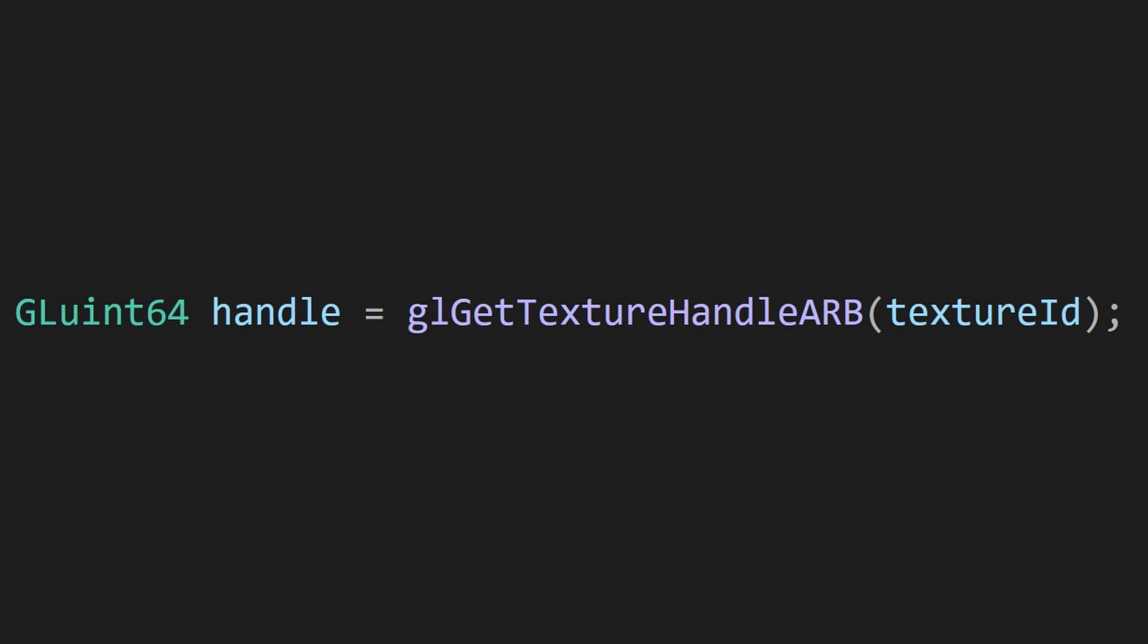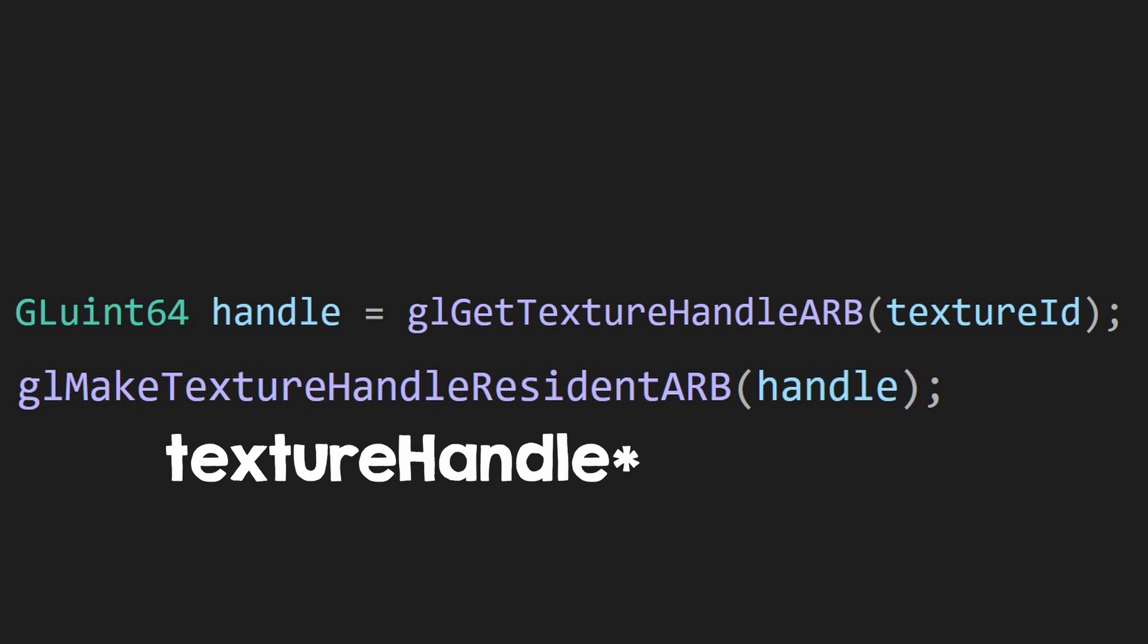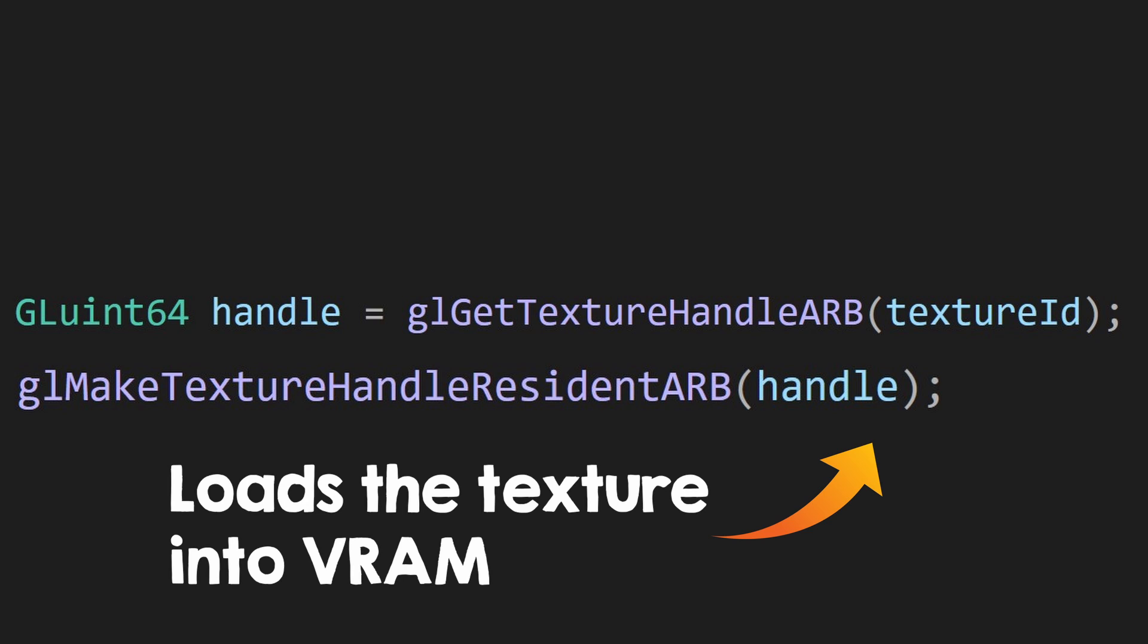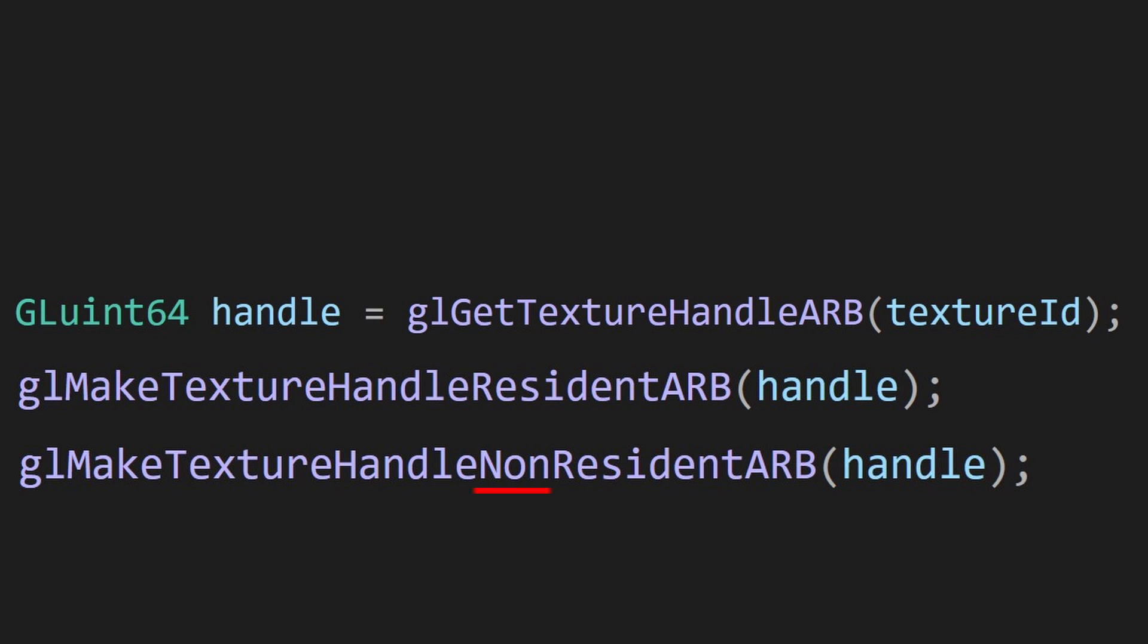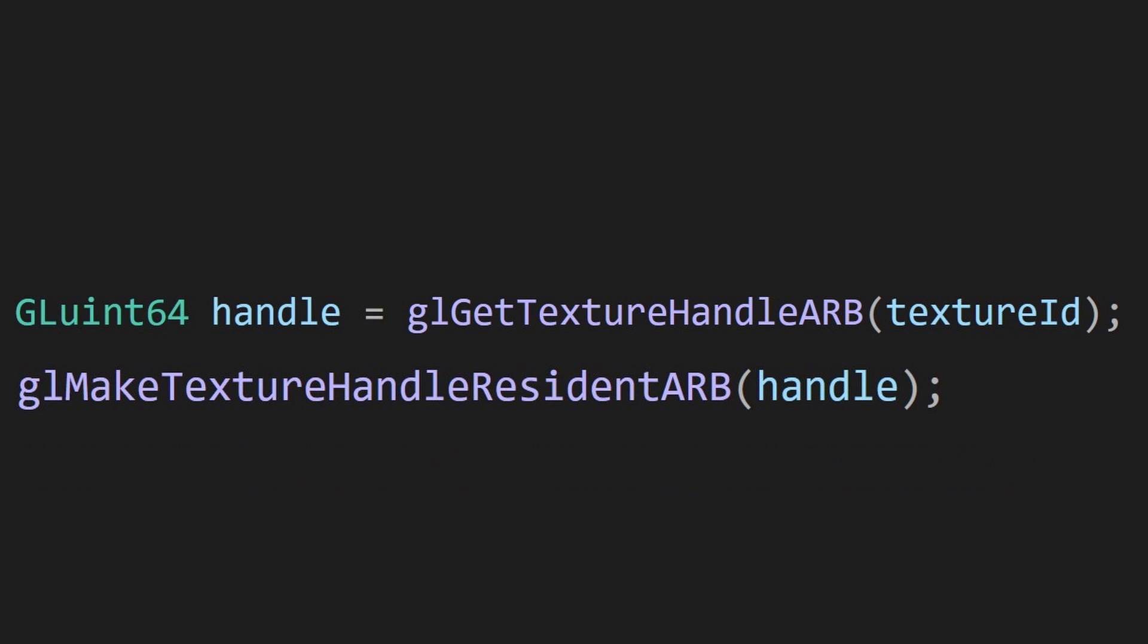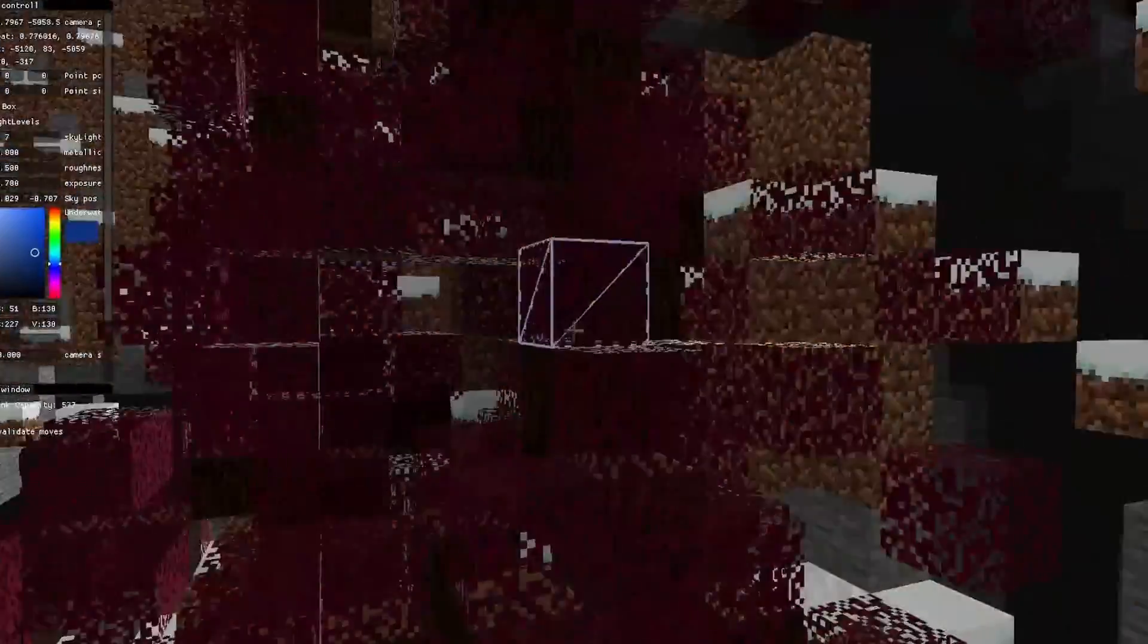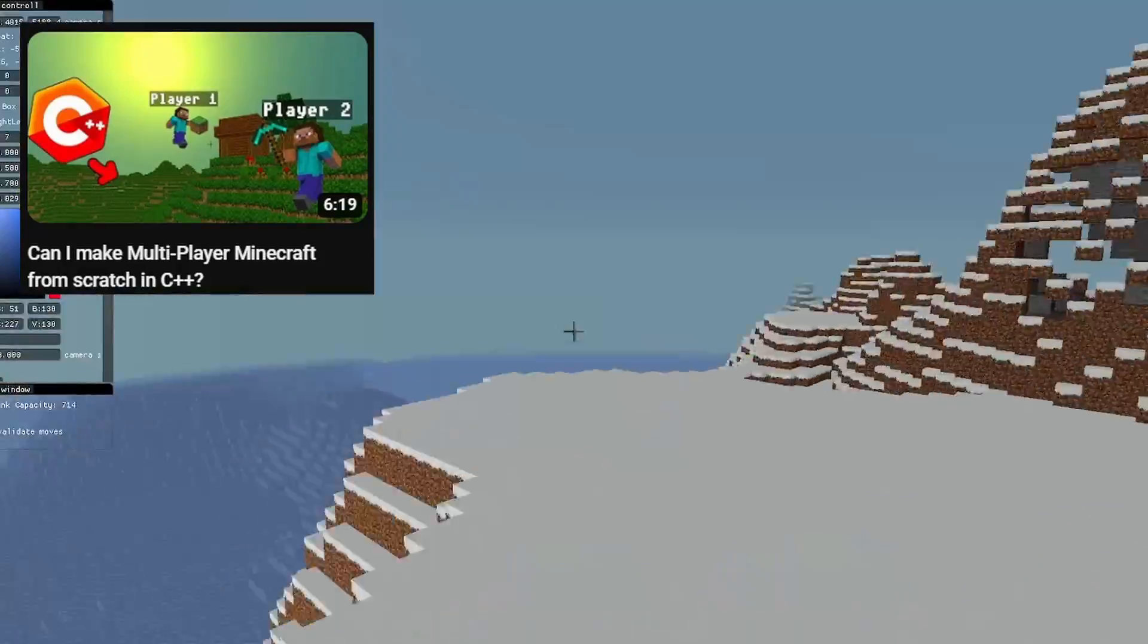You also need to call glMakeTextureResidentARB with the handle. This will load the texture into VRAM. If you have too many textures, you can use these functions to load or unload textures from the memory as needed. If you don't have many textures, just load all of them. For reference, I keep all of my Minecraft textures loaded at once in this project.